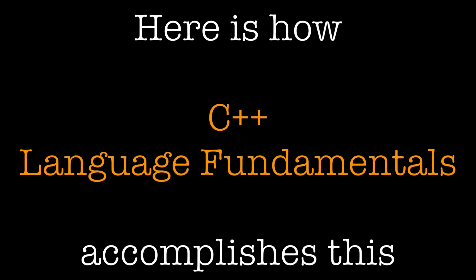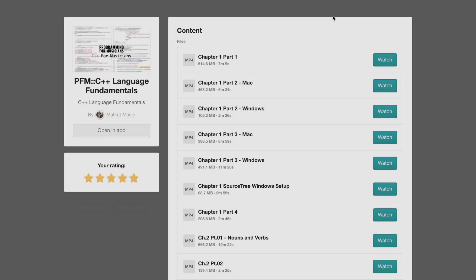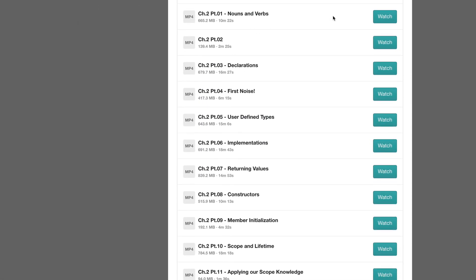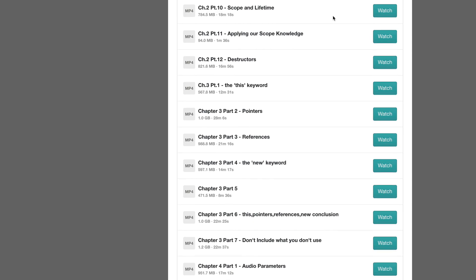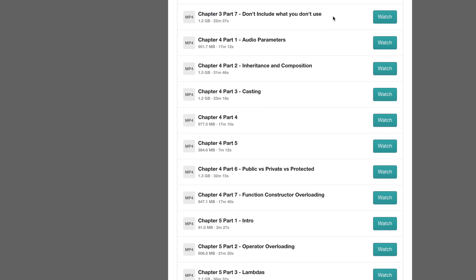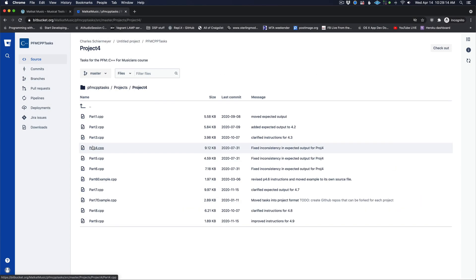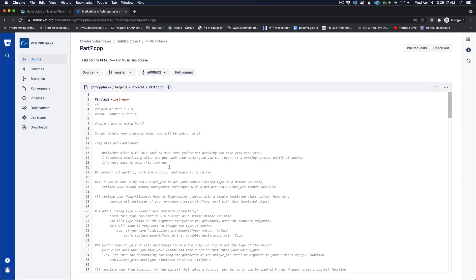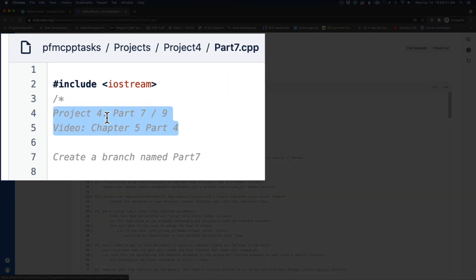Here is how C++ Language Fundamentals accomplishes this. There are over 30 video lessons. Most video lessons have an associated project part. These project parts enforce the concepts taught in the video.